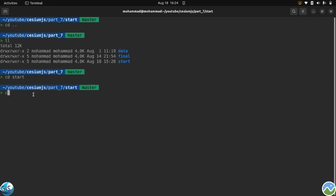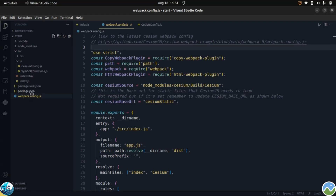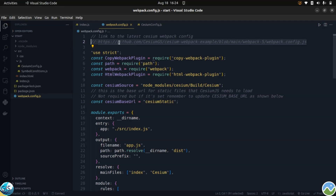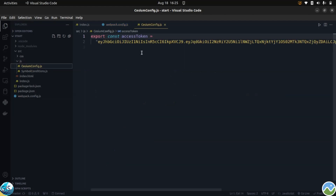I will jump into the start folder and open everything in Visual Studio Code. For this tutorial I don't want to use a CDN — I think it's enough now and we should start working with webpack. Here you can see the webpack config for Cesium. I've already added the latest link from the GitHub repository. Maybe you are watching this video after some months, so first check this git repository to see the latest configurations of webpack, then start coding and create your application.